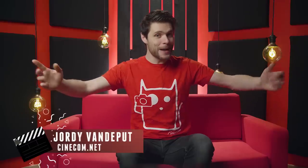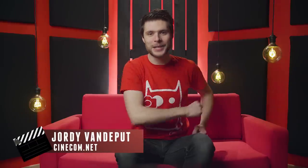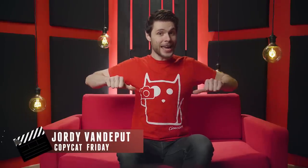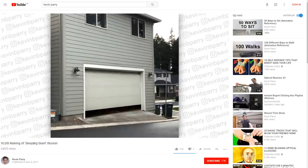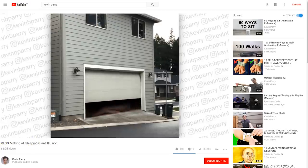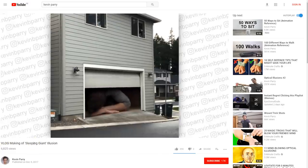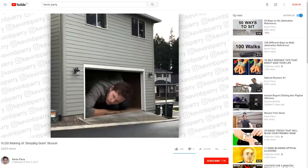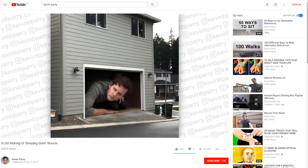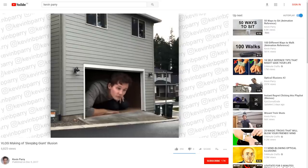It's Jordy here for Cinecam! Cinecam.net, and welcome to Copycat Friday! This is a series where we break down the effects or video techniques from a music clip or film. Today, however, we're taking a look at YouTube creator Kevin Parry. He has made this fun video where it seems like he lives like a giant in his house. He also explains how he did it, and you can find that original video in the description below.